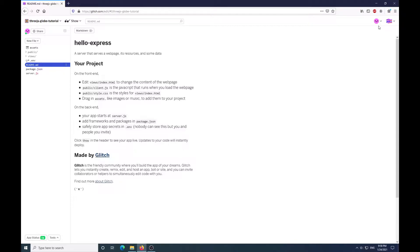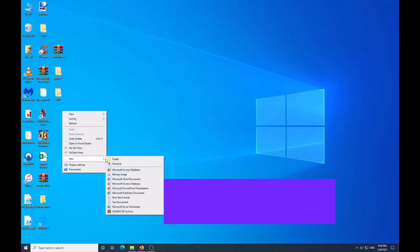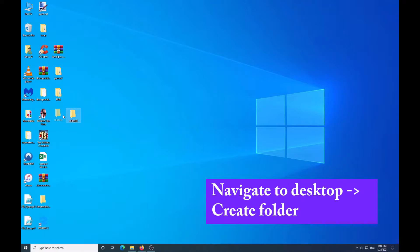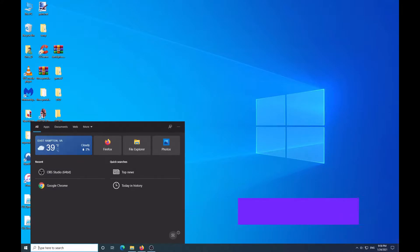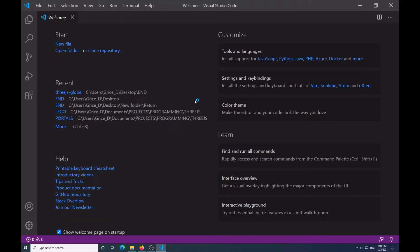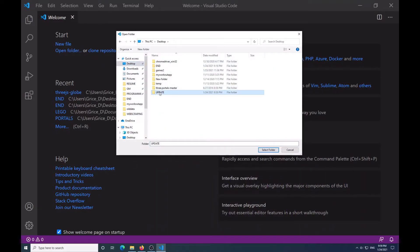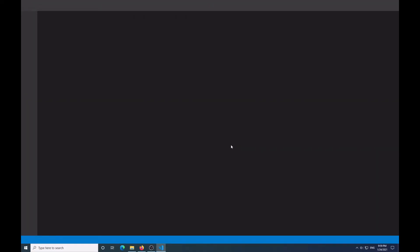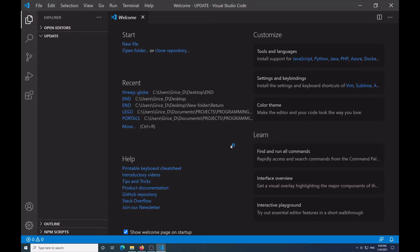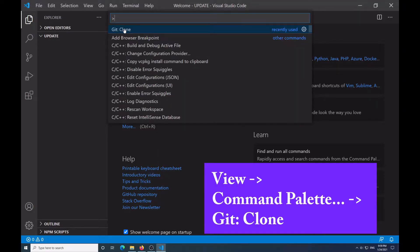From here, I want to come back to this in a moment, but I need to create a folder on my desktop and I'm going to call this 'update.' Then I'm going to open VS Code, go to File > Open Folder, go to my desktop, and open that update folder. Now I'm going to go to View, then my Command Palette, and do git clone.